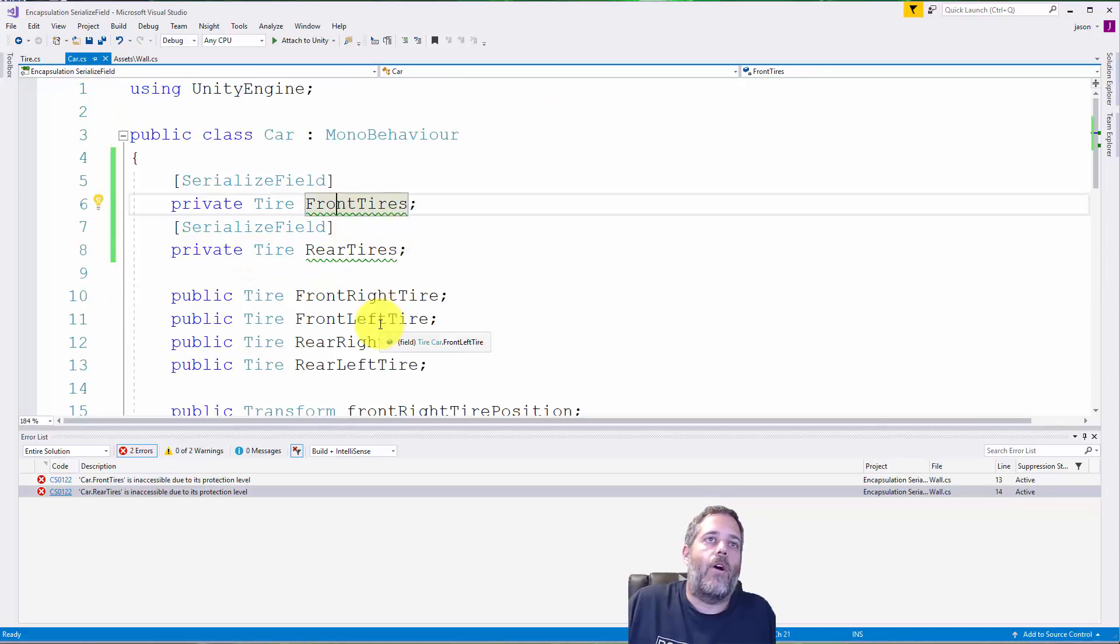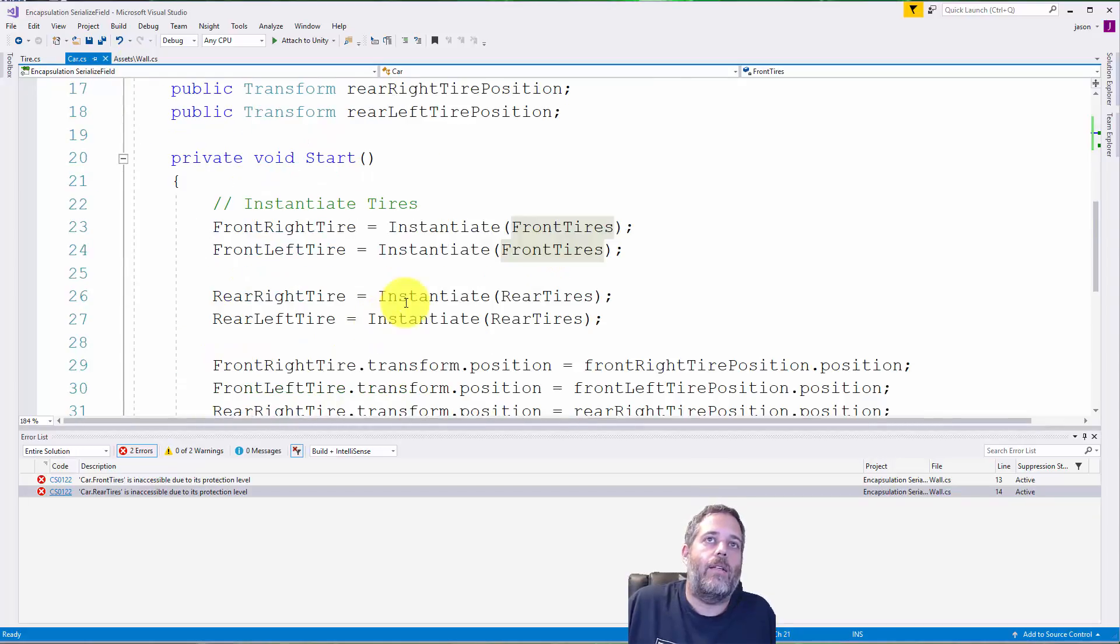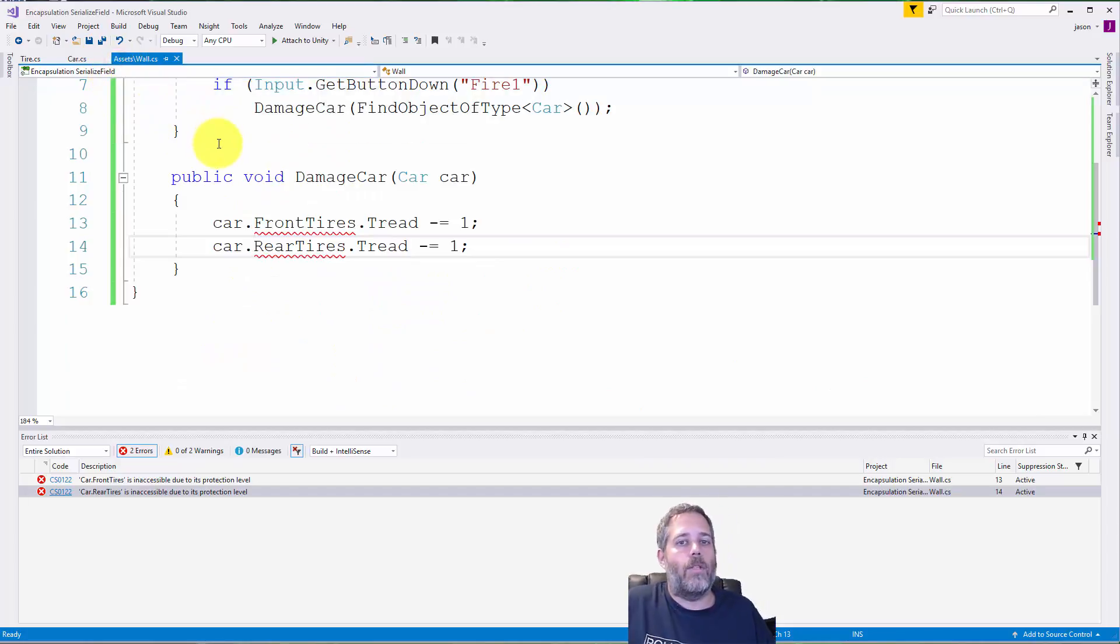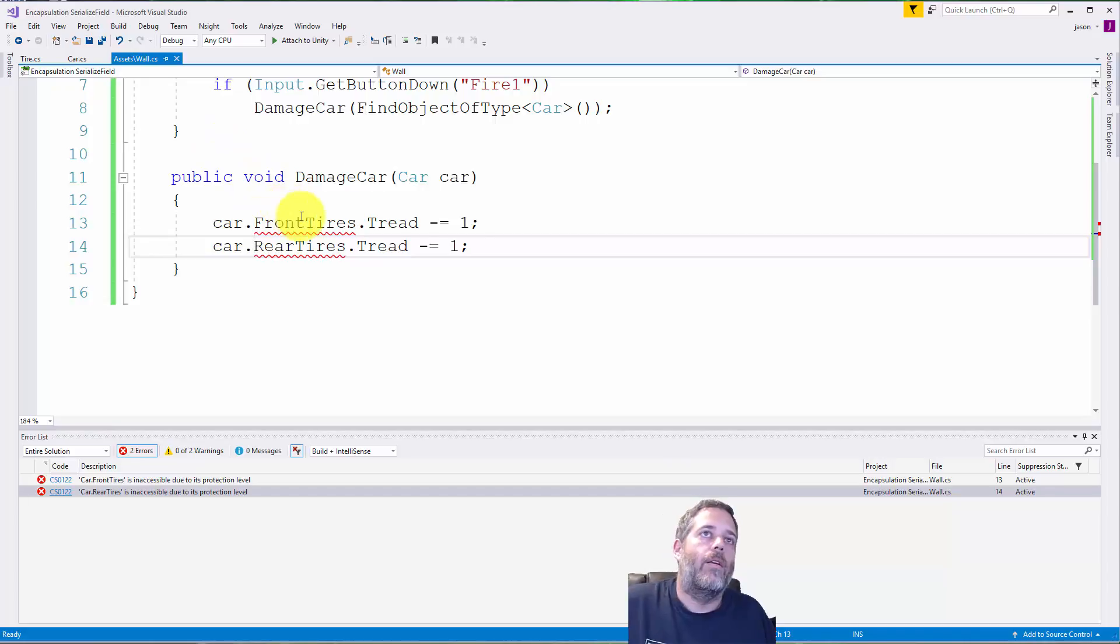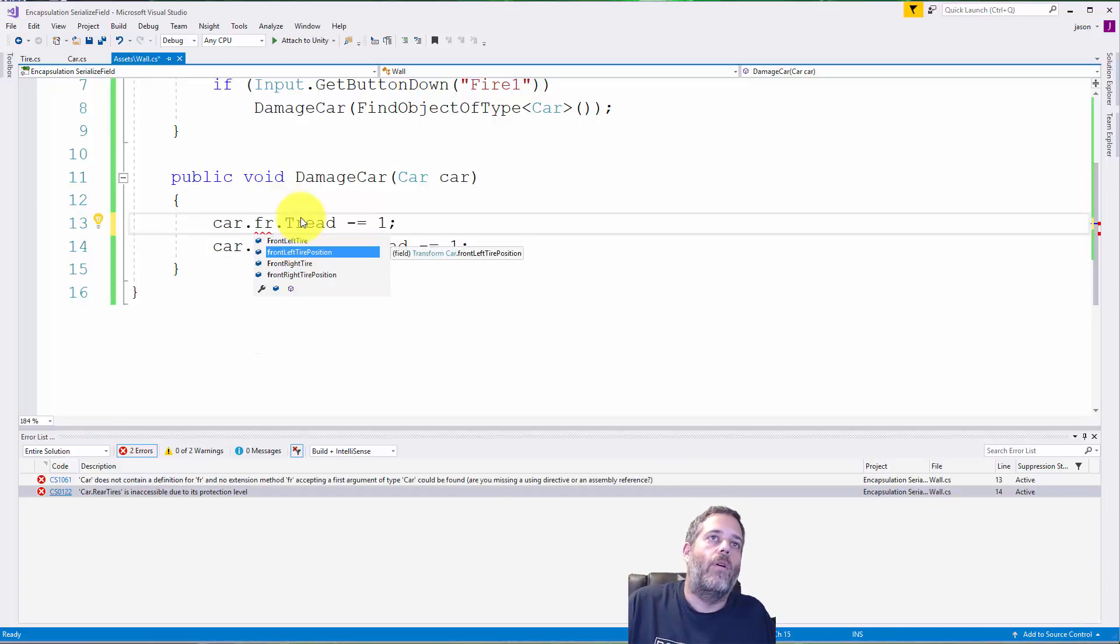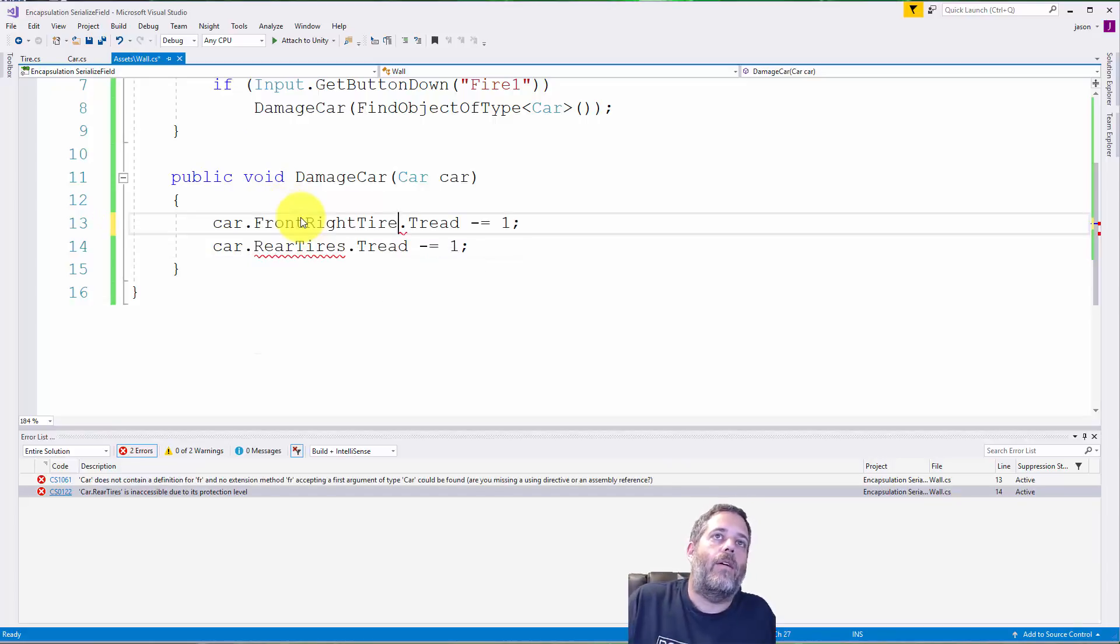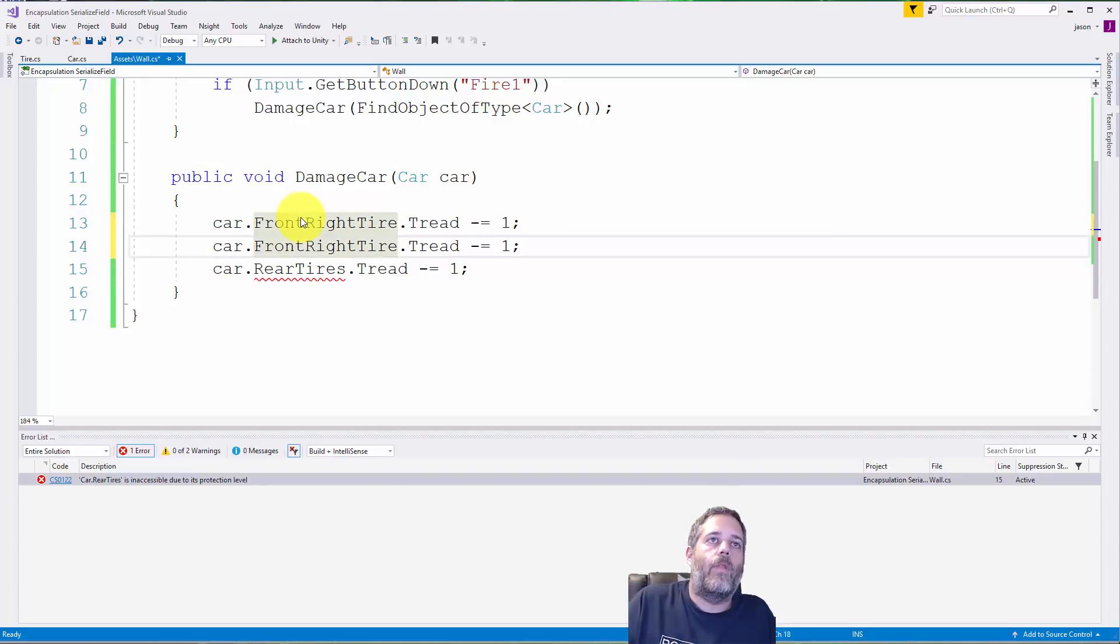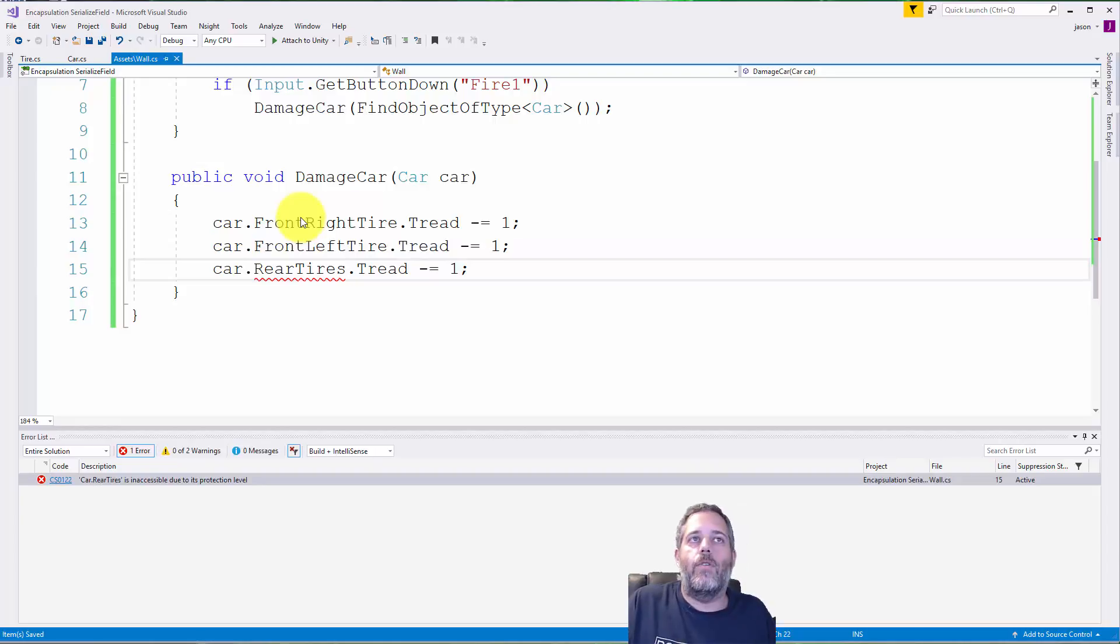They're accessible inside the car—the car can read them and the car can use them to instantiate things—but we can't edit them from outside. So the wall that's trying to damage them can't accidentally damage the wrong thing. Now I would know like, okay, I need to go to frontRightTire and do frontLeftTire just like this.